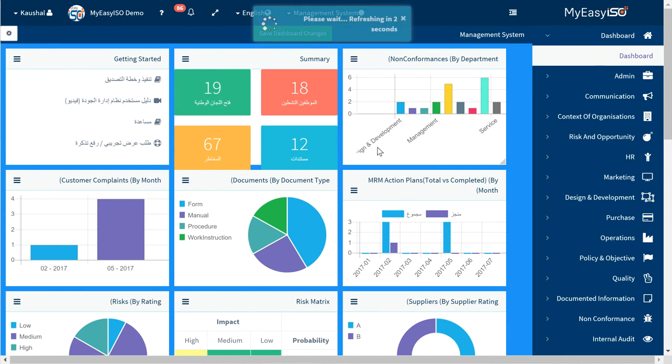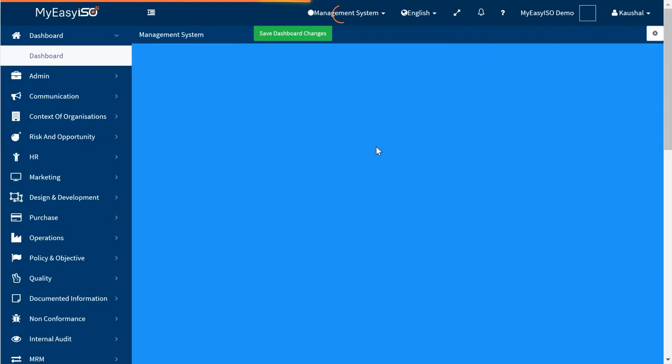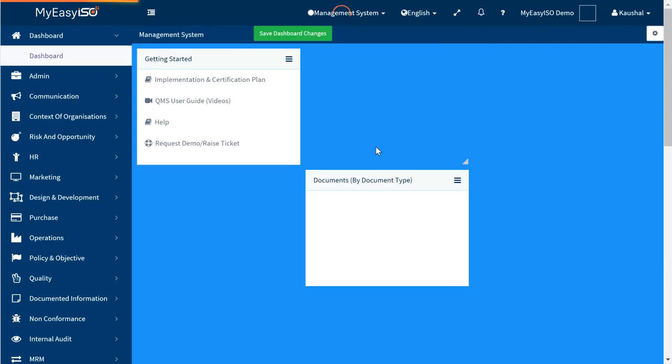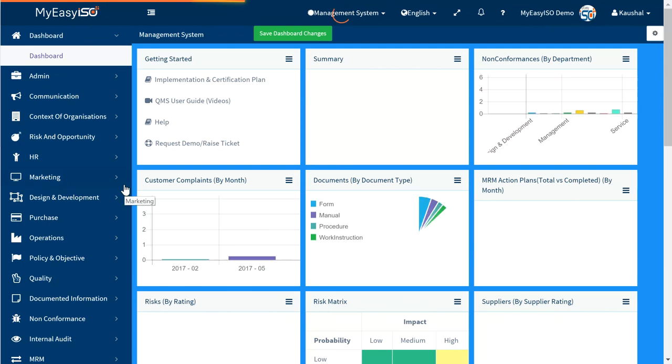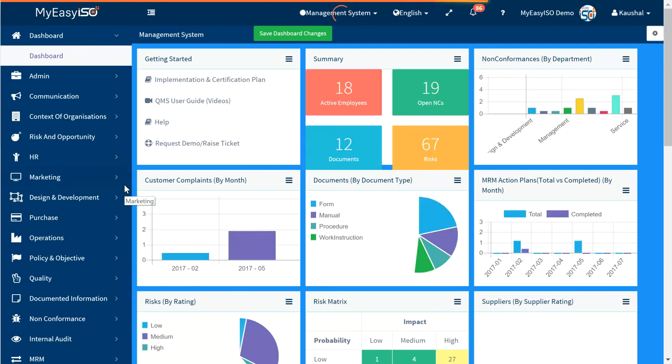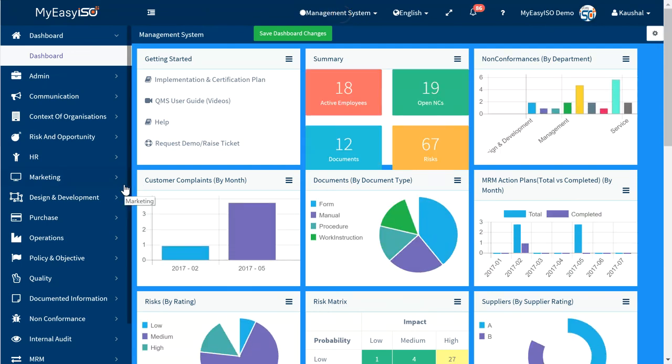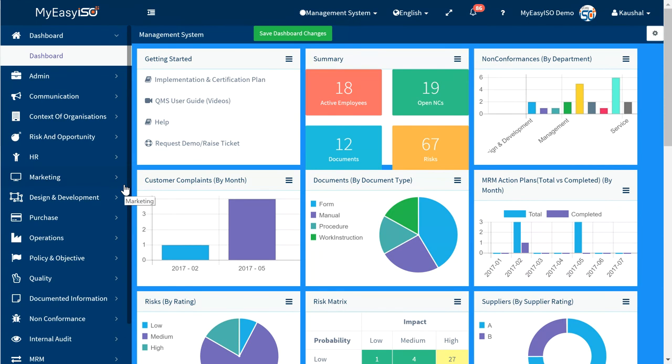MyEasyISO plus MyLanguage equals an effective and user-friendly ISO QHSE system. Log in to your MyEasyISO account at www.MyEasyISO.com and explore the multi-language support now.